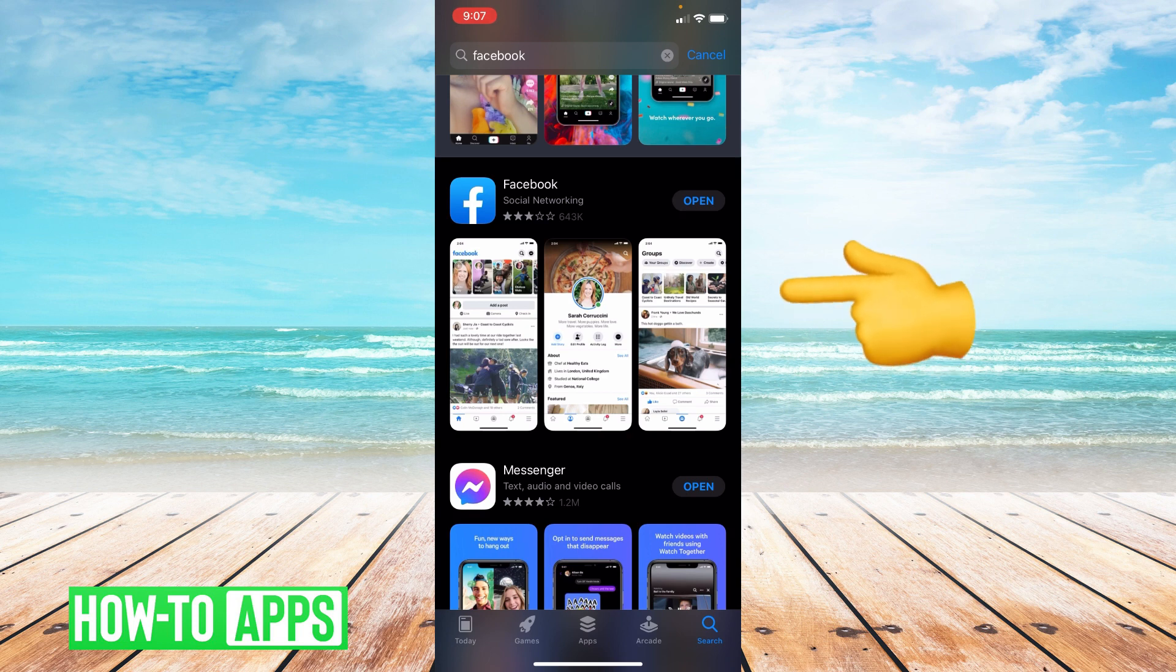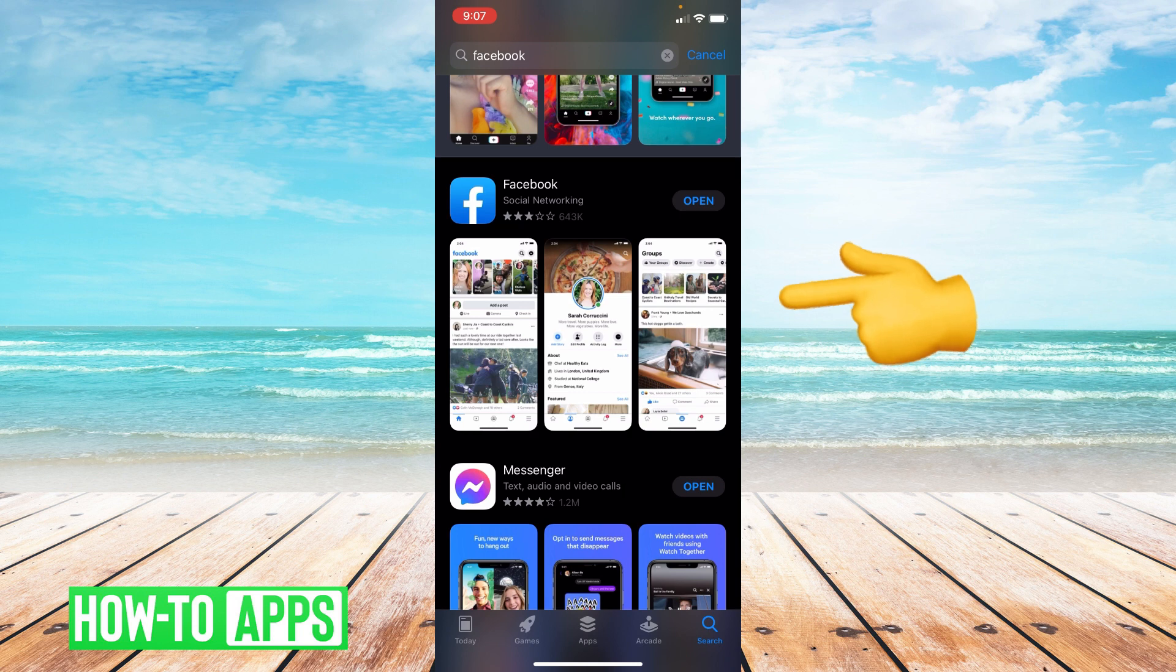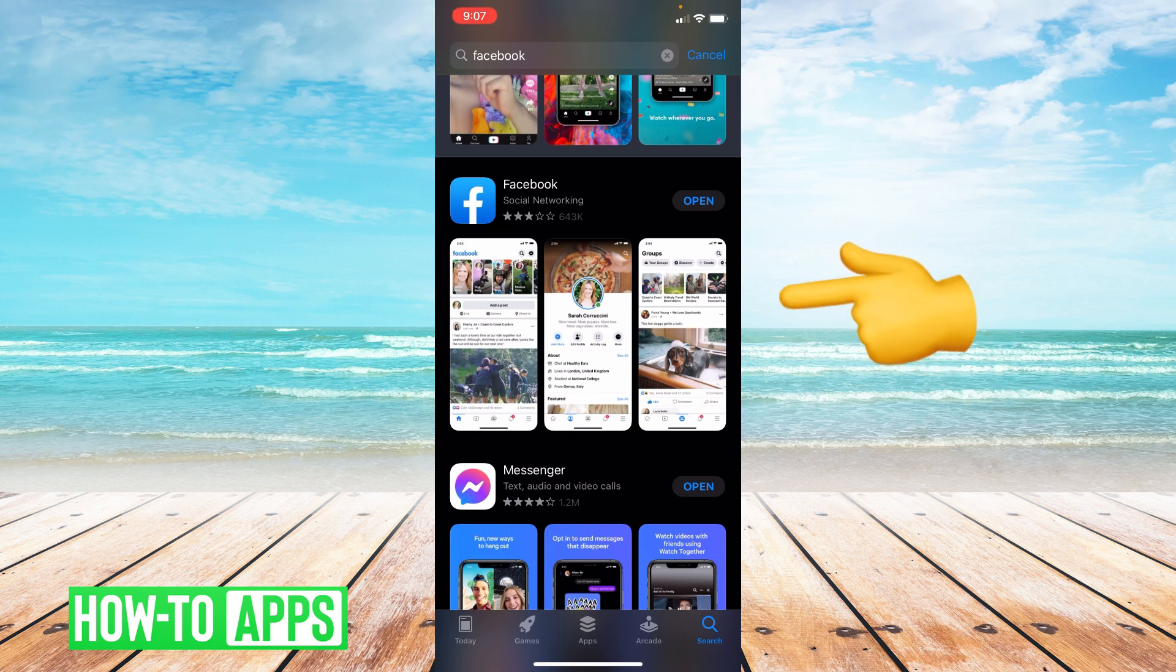The reason we update our apps is to get rid of any bugs or lags the last update may have had. So go ahead and update your phone.